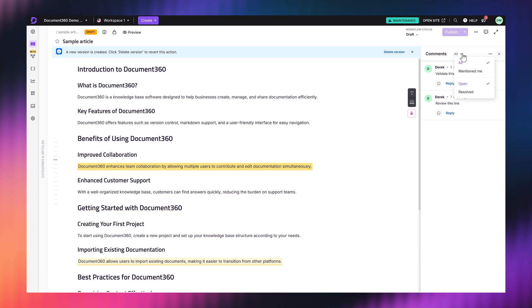On top of that, we've added better filtering, chronological ordering, and article-level comments to keep everything organized. So whether you're working solo or as a team, managing review comments is now much easier.